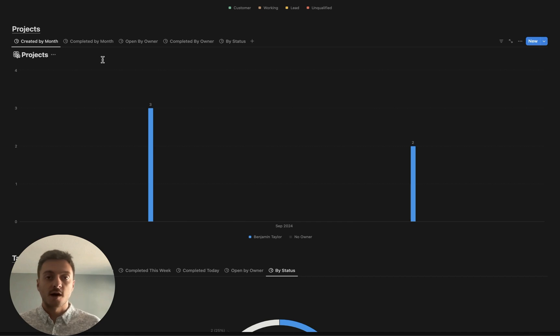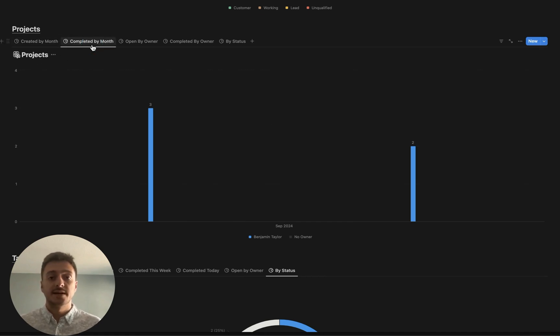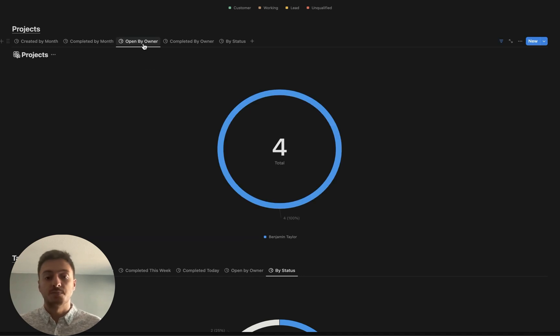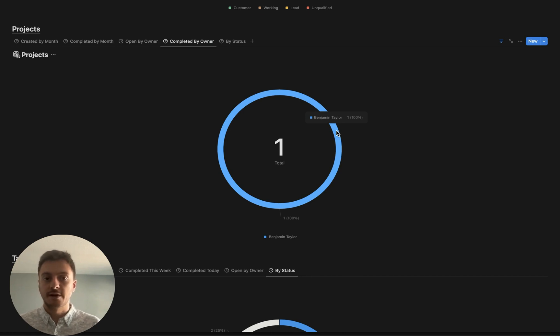Moving on to projects, it's really good to have that created by month, what is the completed by month, and who is the owner who completed them. Who has the most projects in their name? And then for completed by owner, just getting the full picture of the entire history of your CRM. Who has completed the most projects?